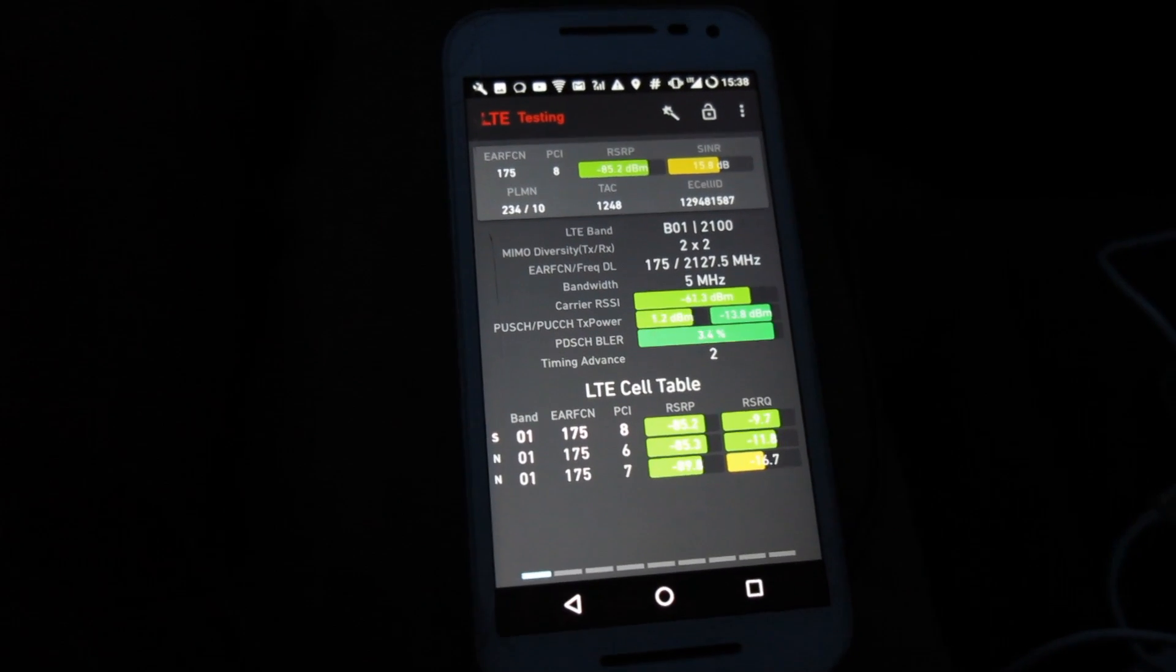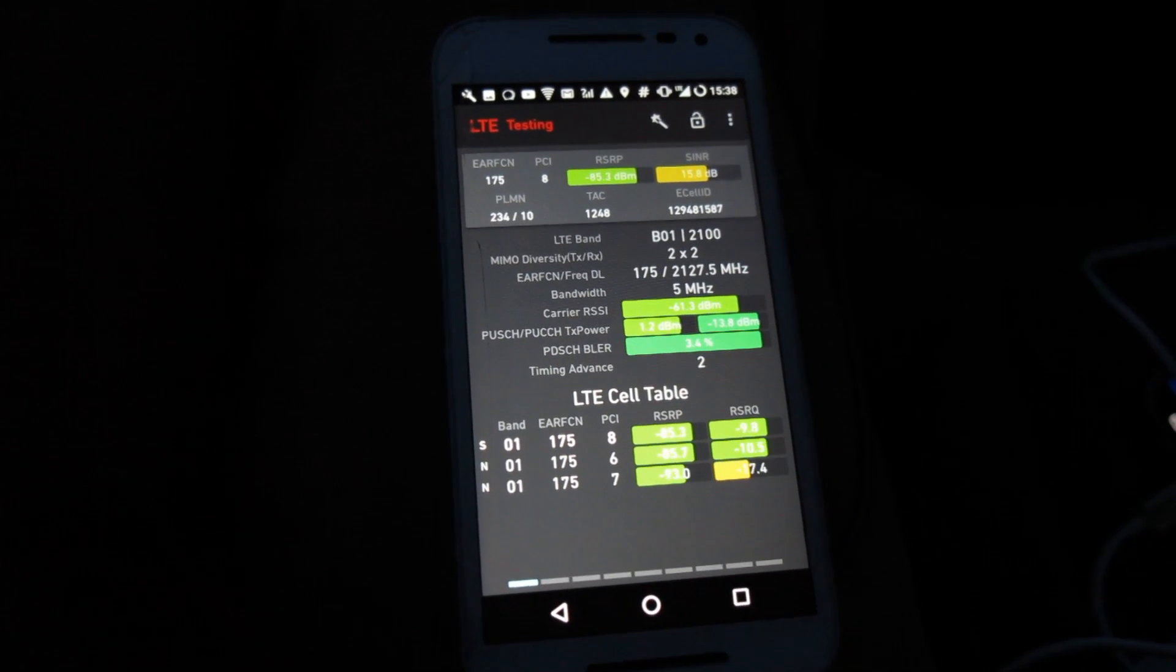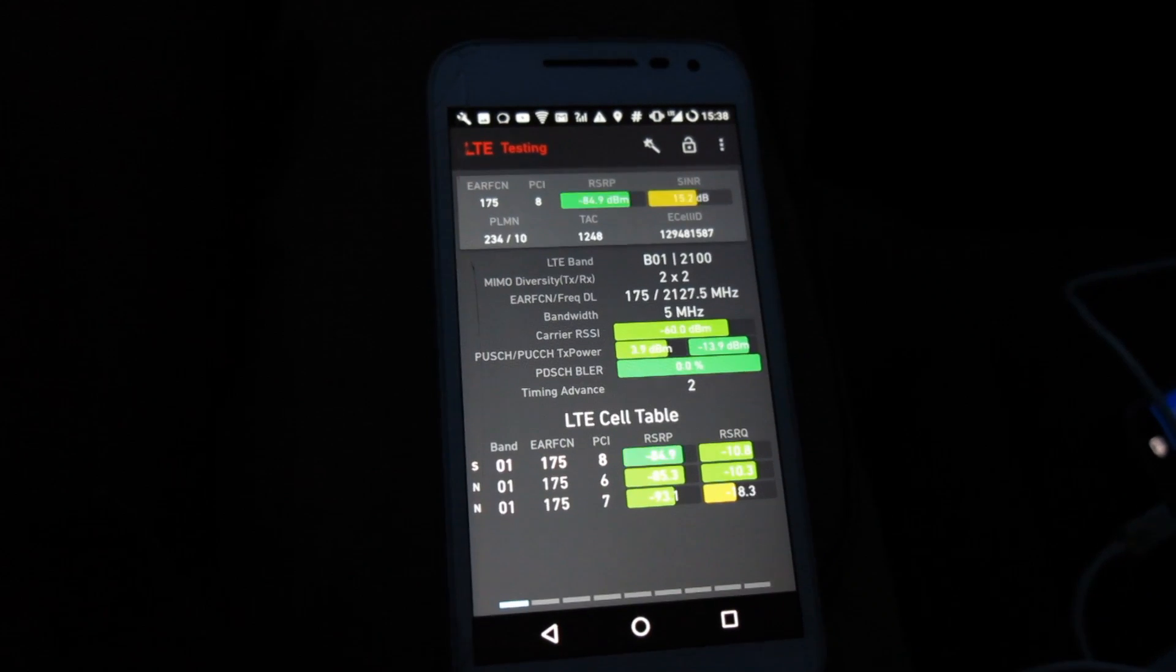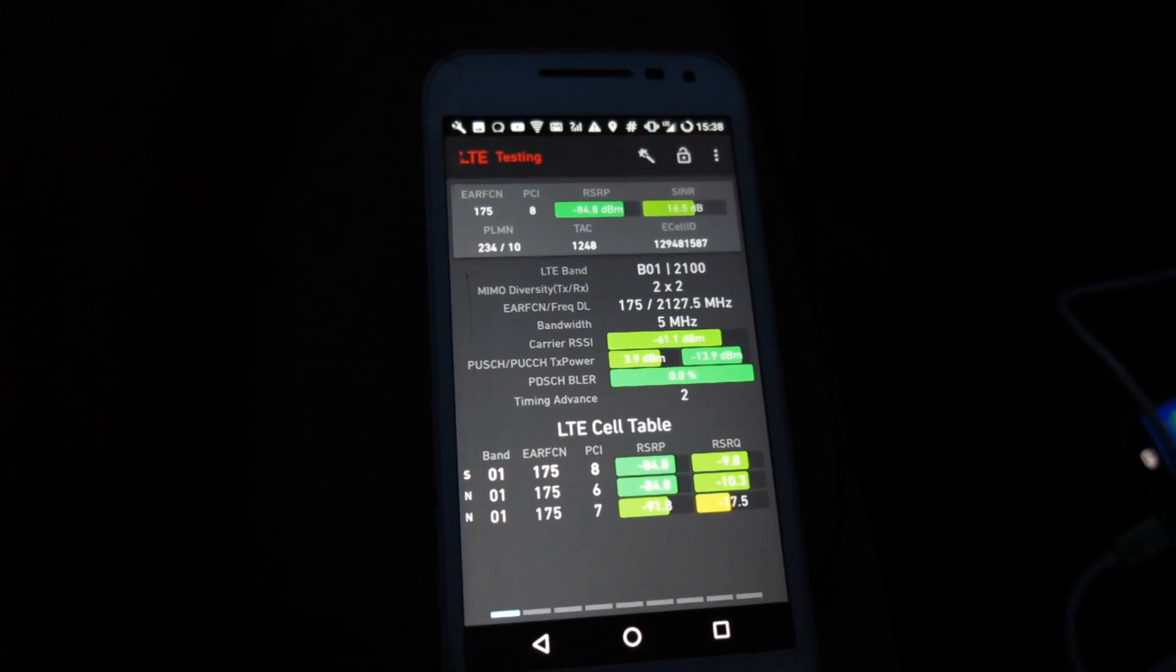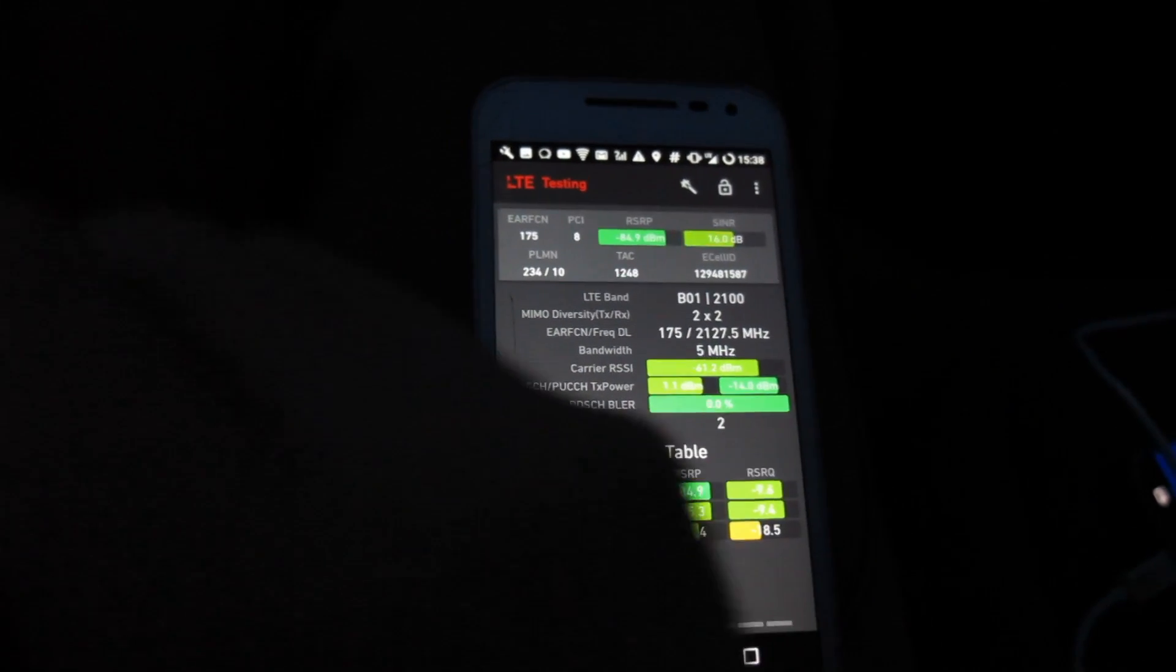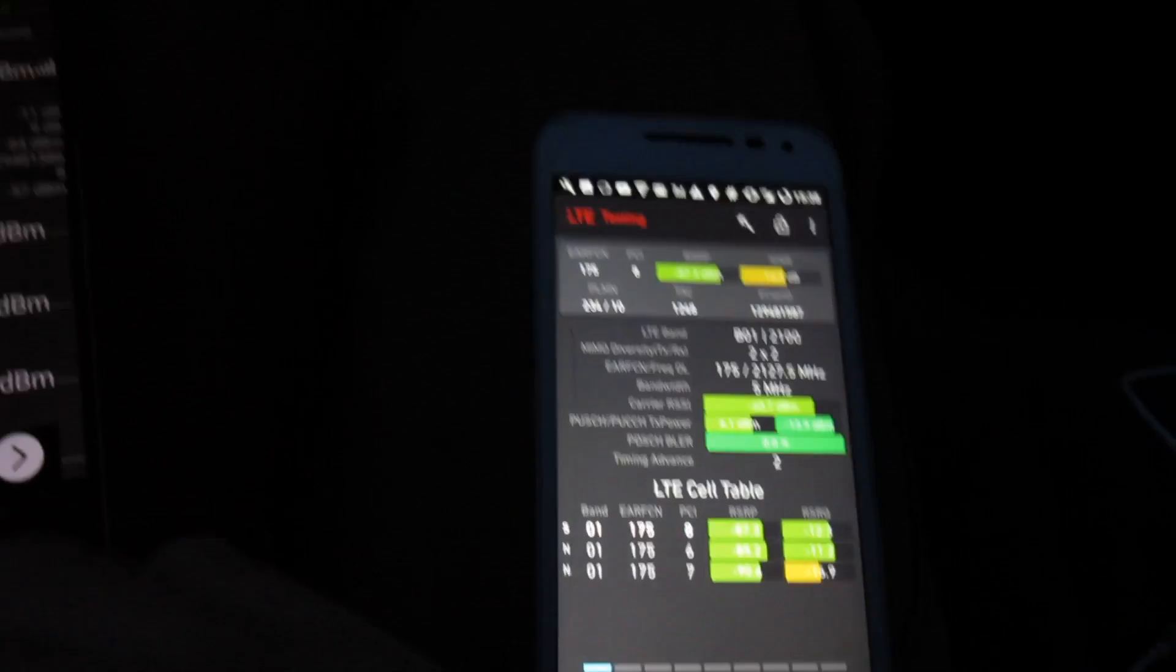Which is something that Vodafone's been doing, band 1 4G, for a few months now since the summer. But we've never seen O2 do it previously.